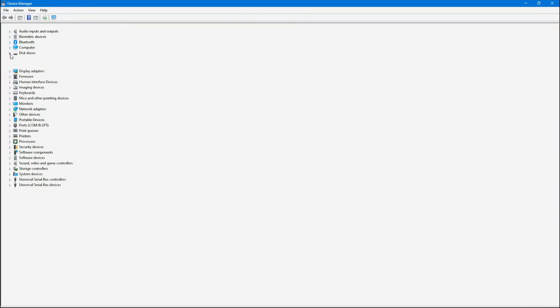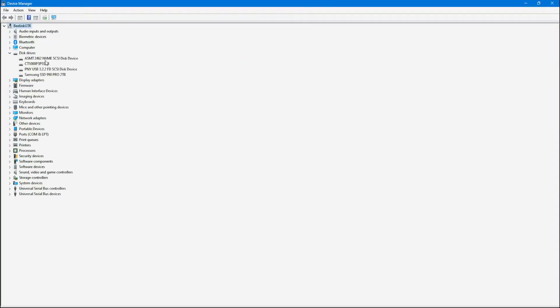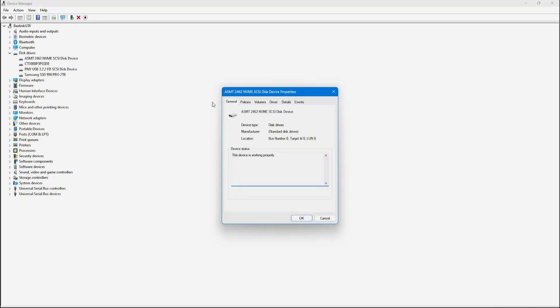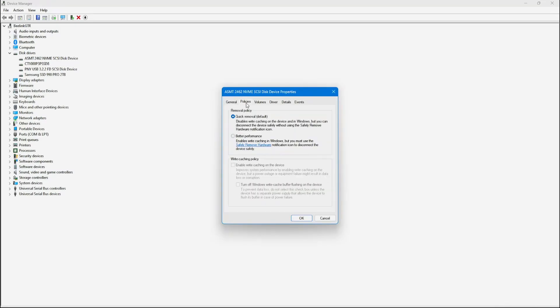under Disk Drives, and you should see something like ASMT, SCSI disk, or whatever it says. Right-click that, go to Properties, and under Policies, where it says Quick Remove, change this to better performance, and enable write caching on the device. This will unlock the full speed of the enclosure.